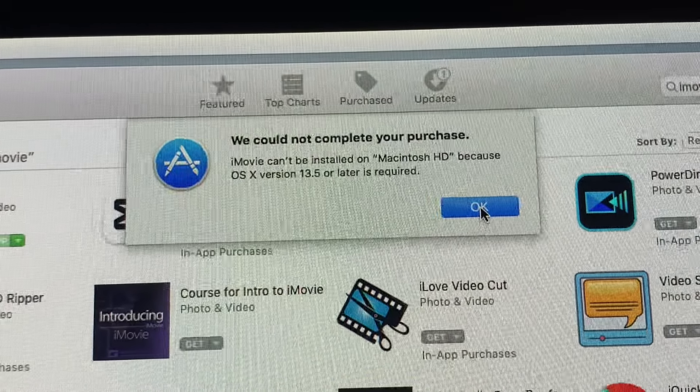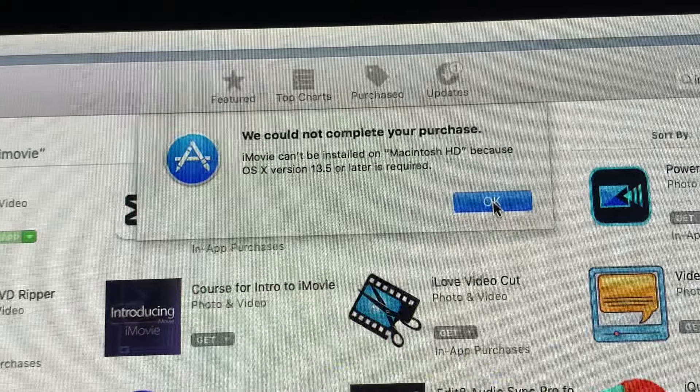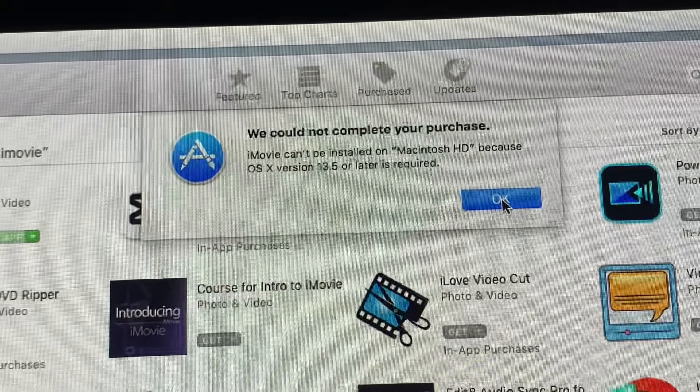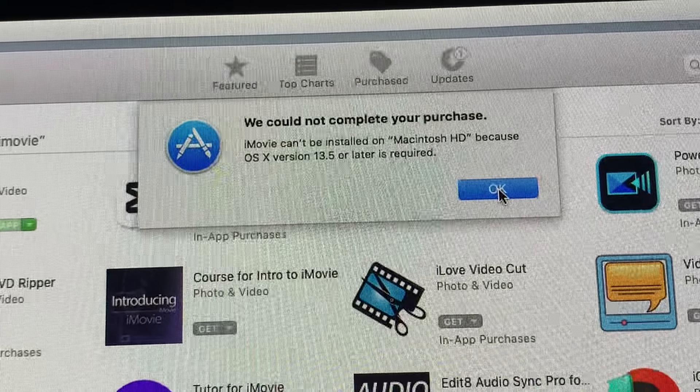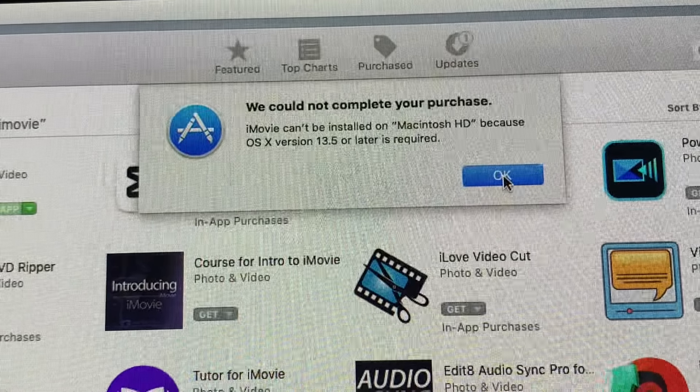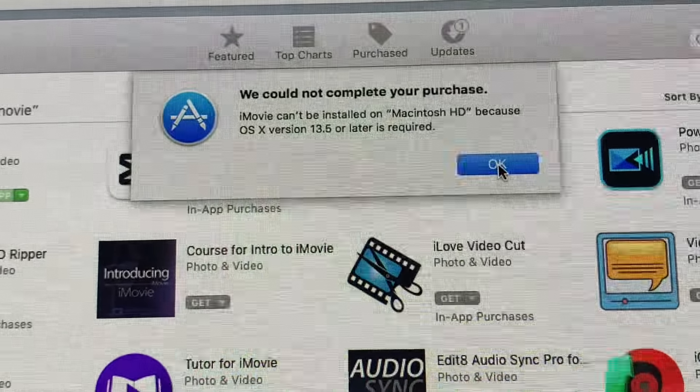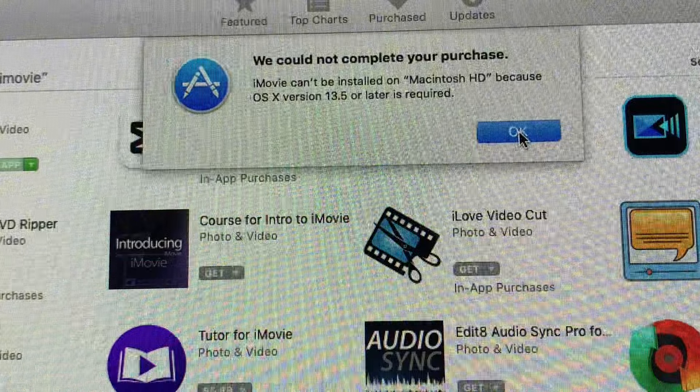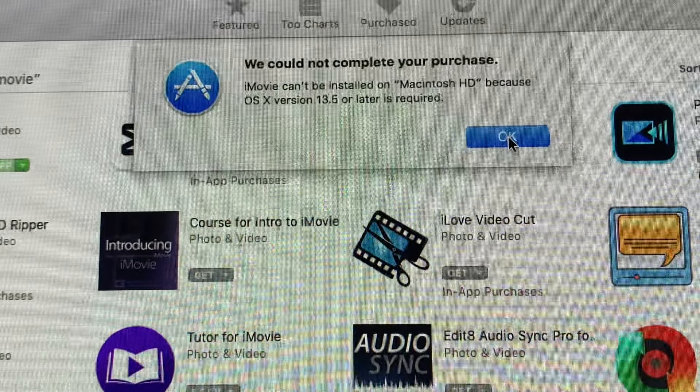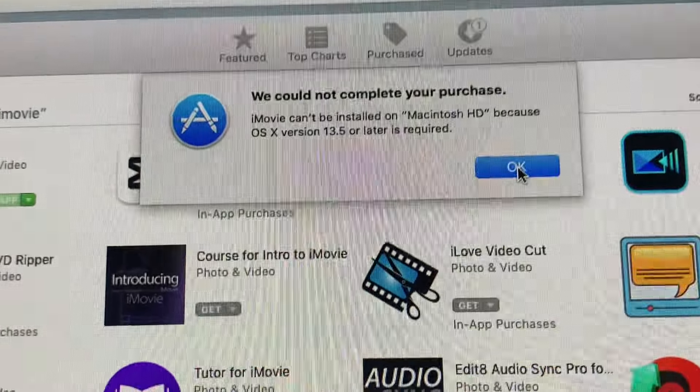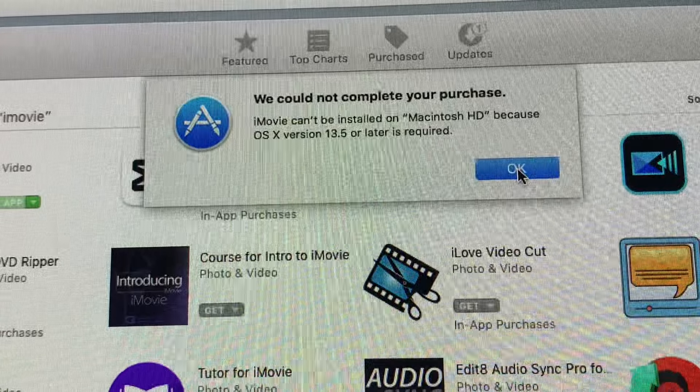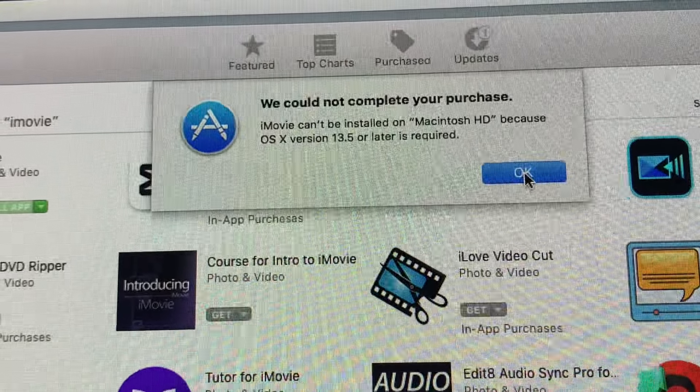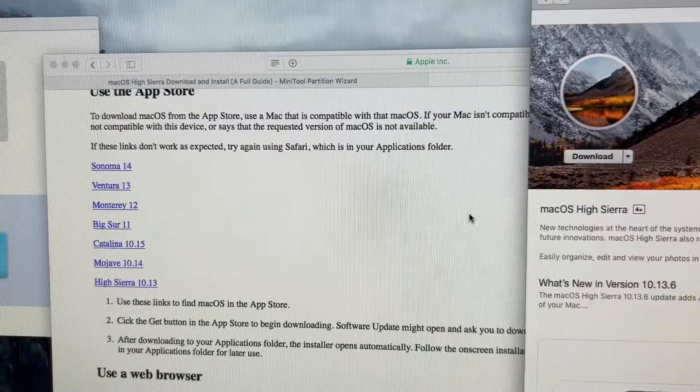And so it's not going to let you install iMovie because of the OS version. There is a way to install it. I've done it before. I don't remember the links. But you go to this site where they have all the iMovie versions and then you just pick the one that matches your system. So you can run iMovie, but not the latest.